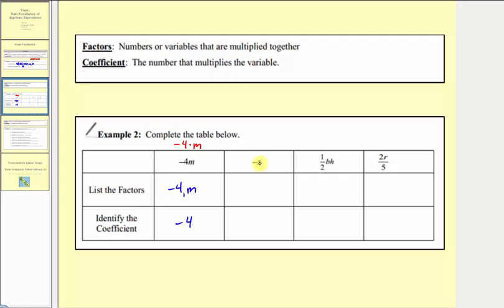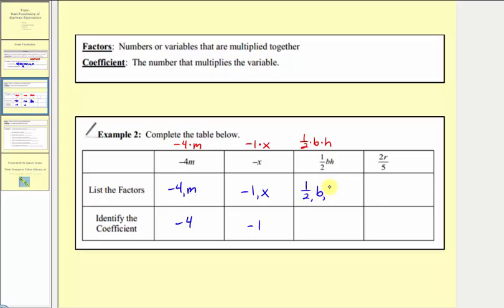Notice the next term is negative x. We can think of negative x as negative one times x, so our factors are negative one and x, and the coefficient is negative one. One-half bh means one-half times b times h — we have three factors: one-half, b, and h. The coefficient is one-half. Our last term, two r divided by five, is equivalent to two-fifths times r, giving us factors of two-fifths and r, and the coefficient is two-fifths.